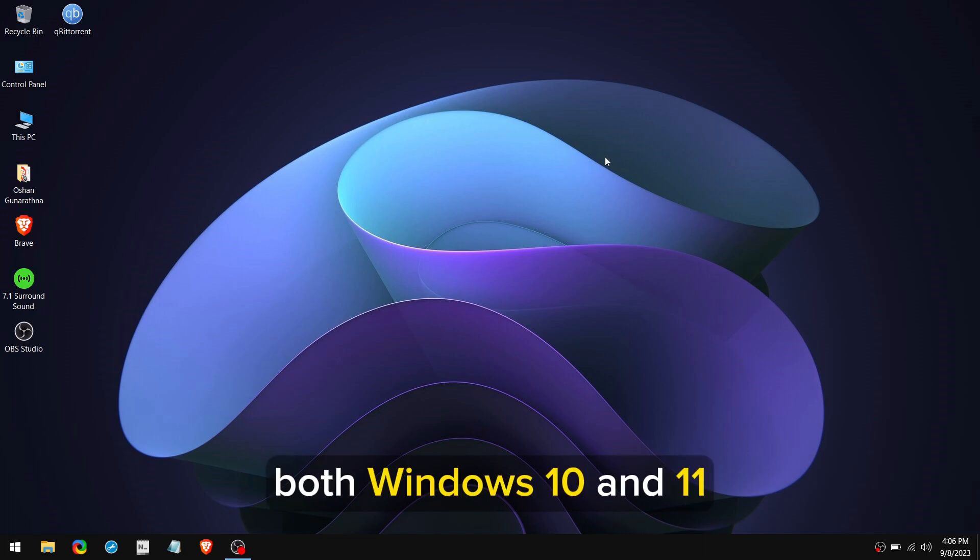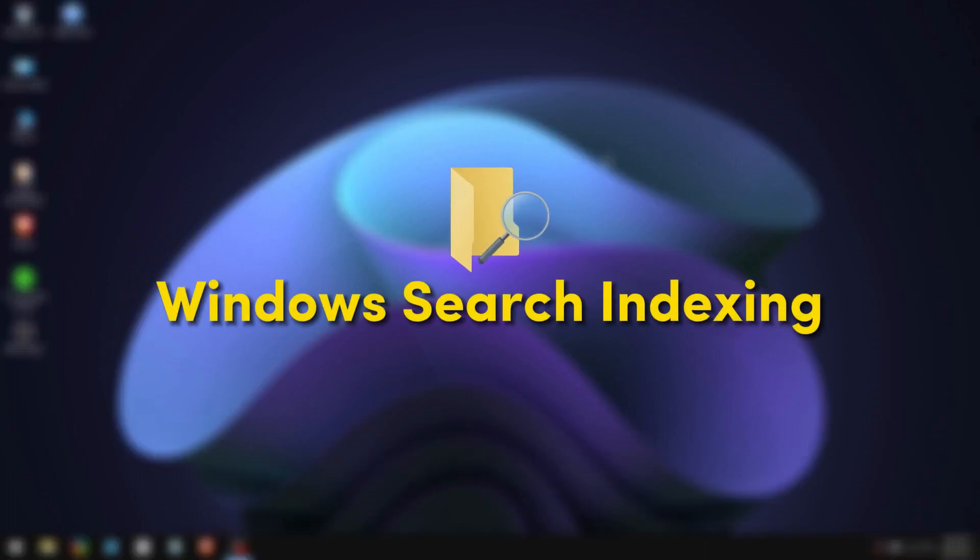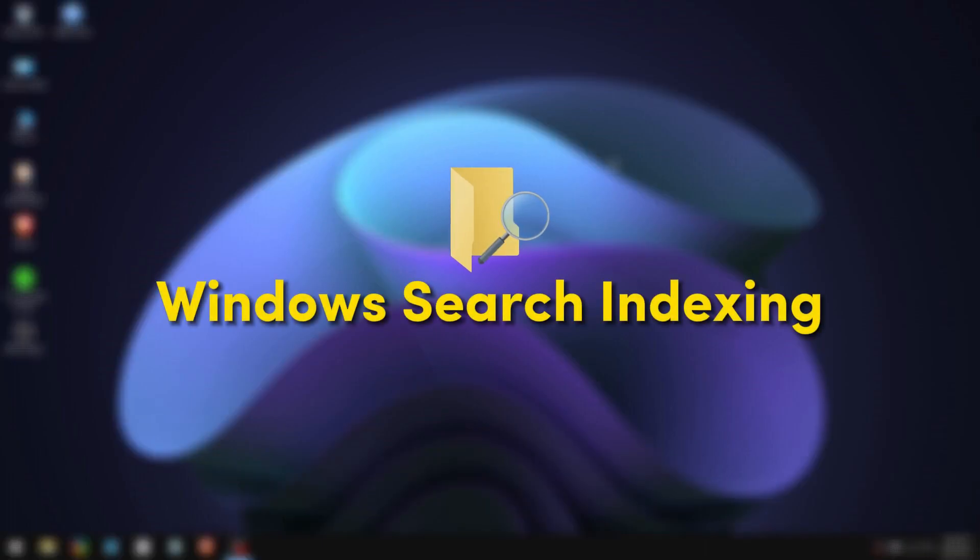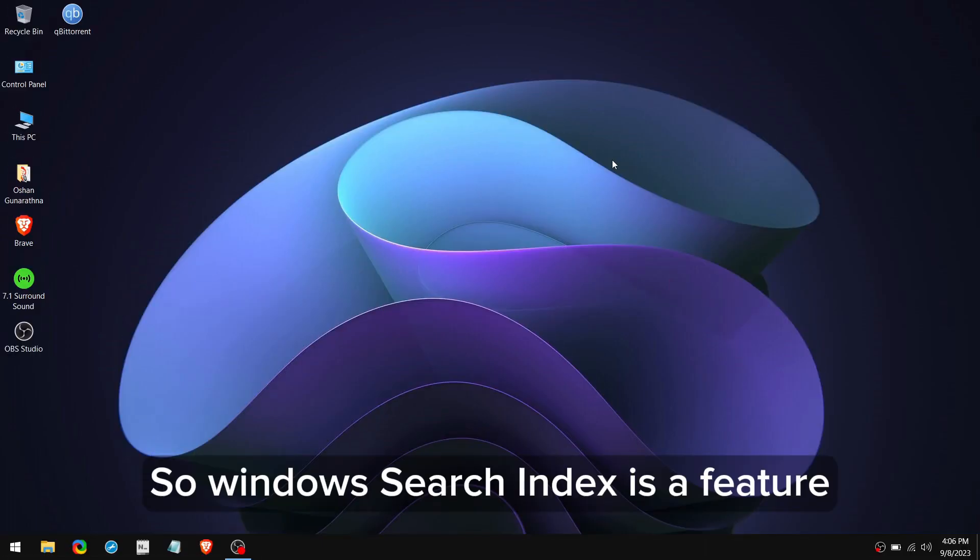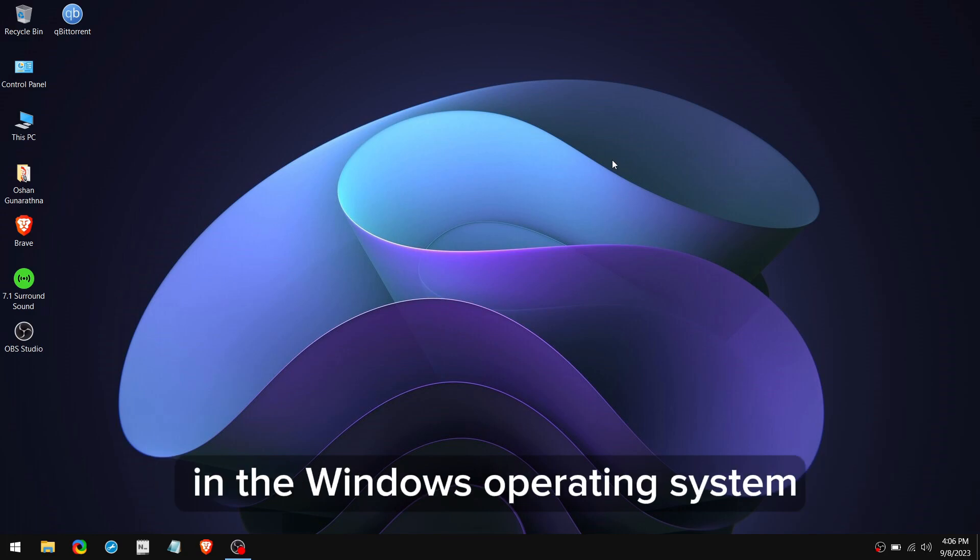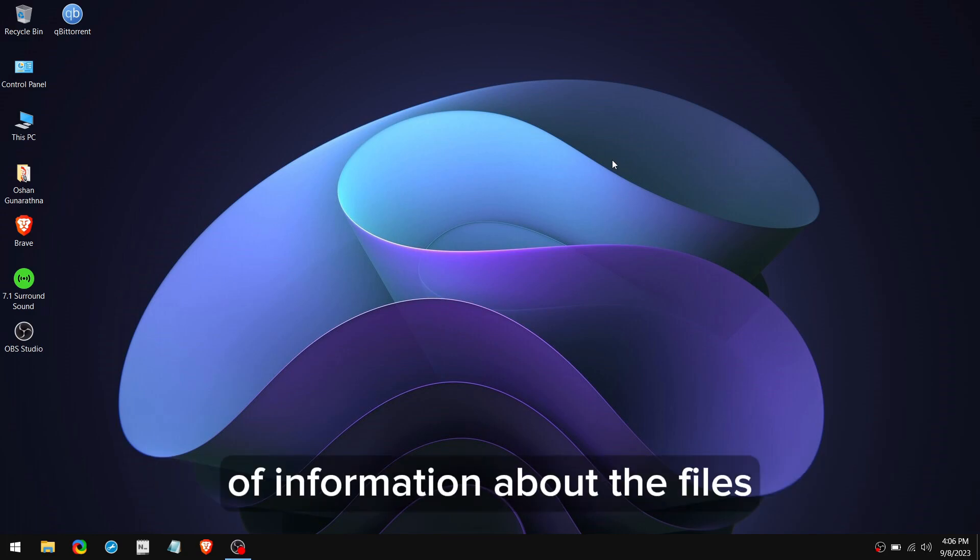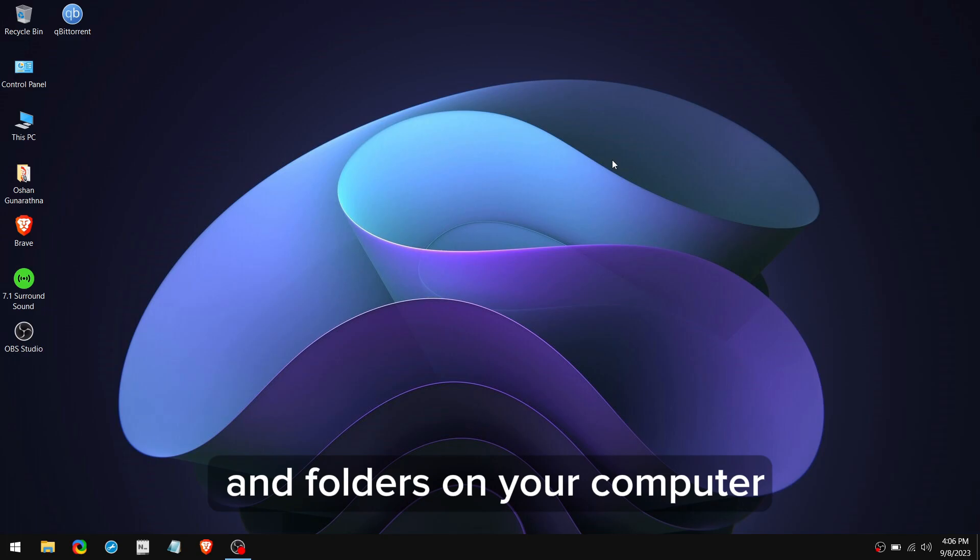This video works for both Windows 10 and 11, and also for any machine, whether it is old or new. So we are going to disable Windows Search Indexing. Windows Search Index is a feature in the Windows operating system that creates a database of information about the files and folders on your computer.